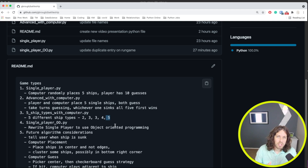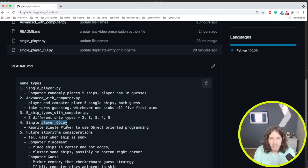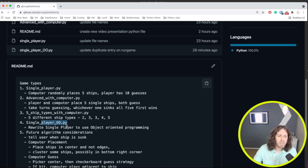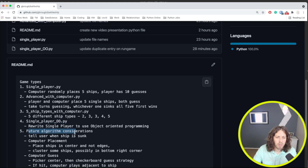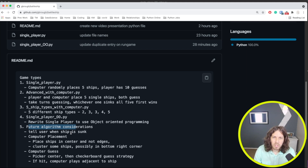Now, as I've been going through my journey of learning the fundamentals of Python, I'm on my last version. I'm going to wrap it up and essentially rewrite the single player game in object-oriented style. I'm going to create a couple of classes so we can practice object-oriented programming in Python. I've also written some future considerations for algorithms — more intelligent AI considerations — but I think I'm going to wrap it up after this and move on to another project.